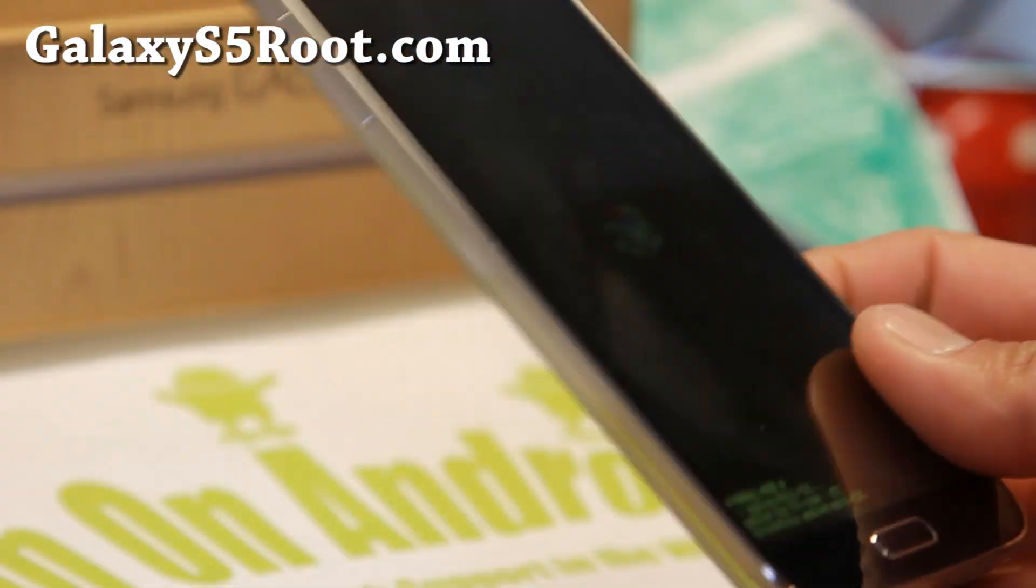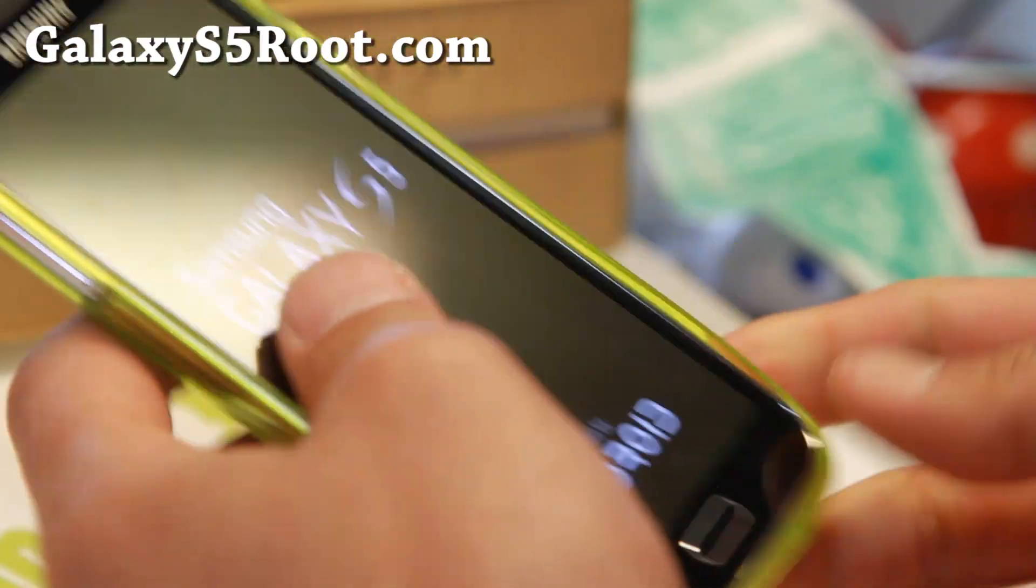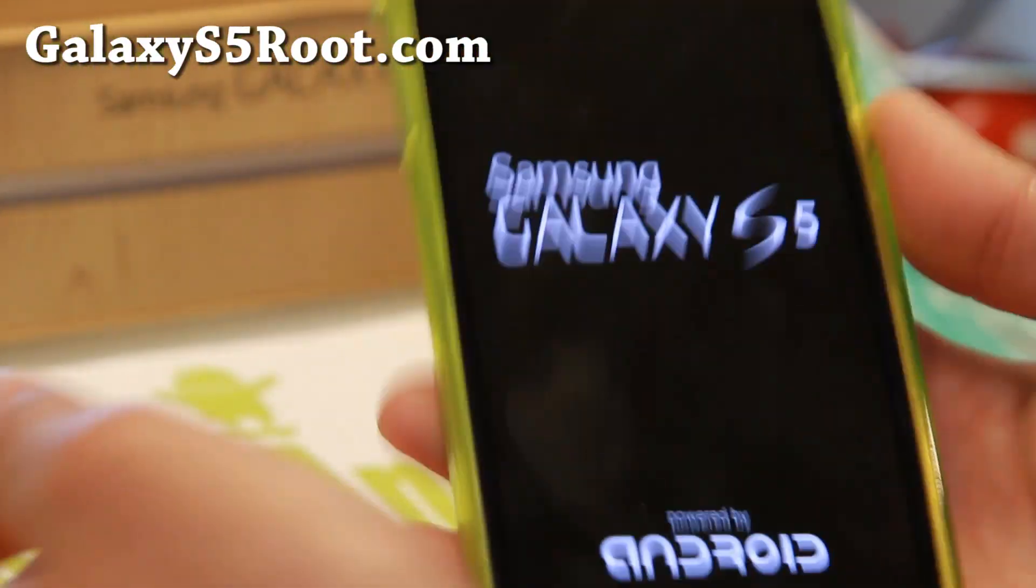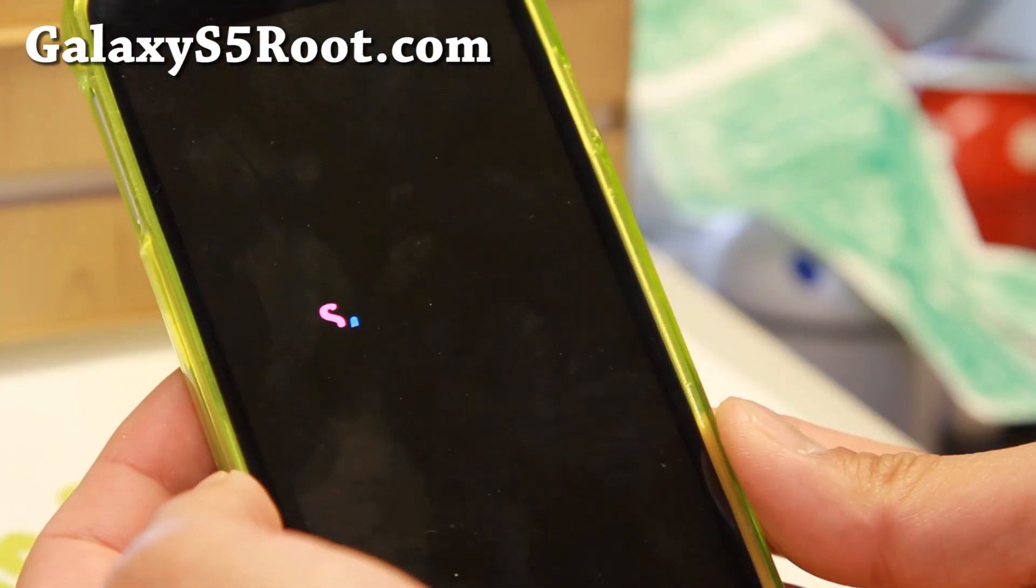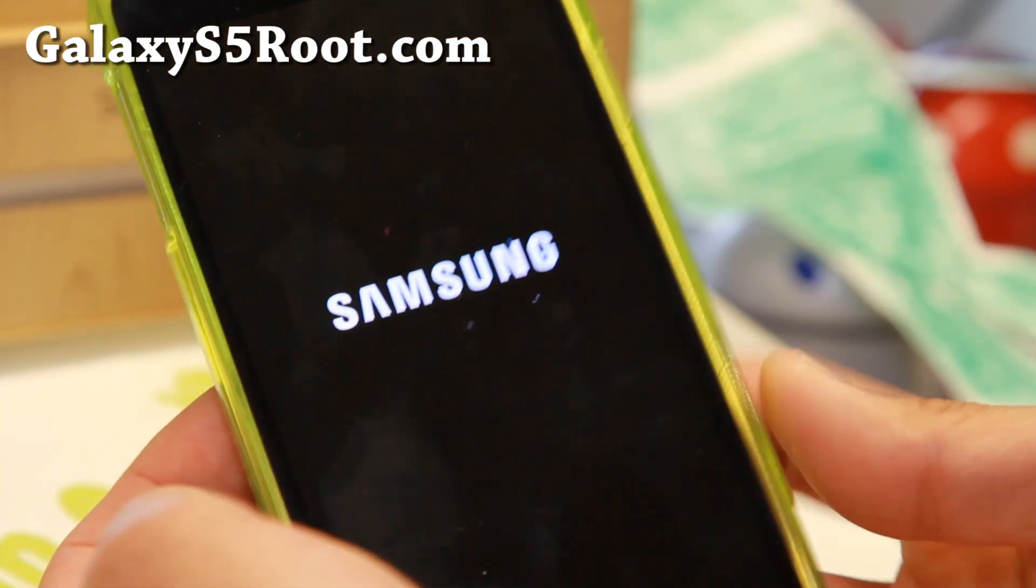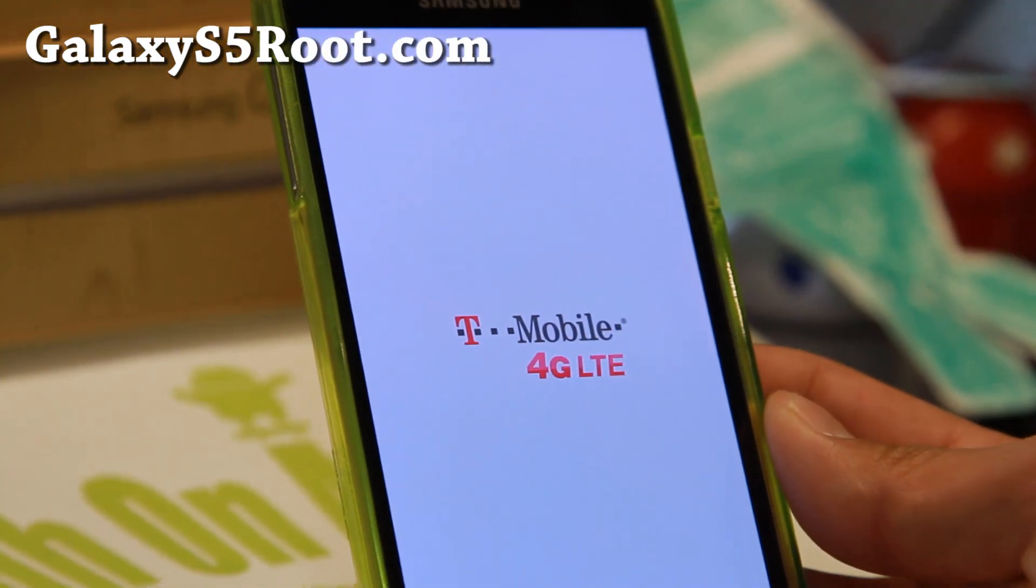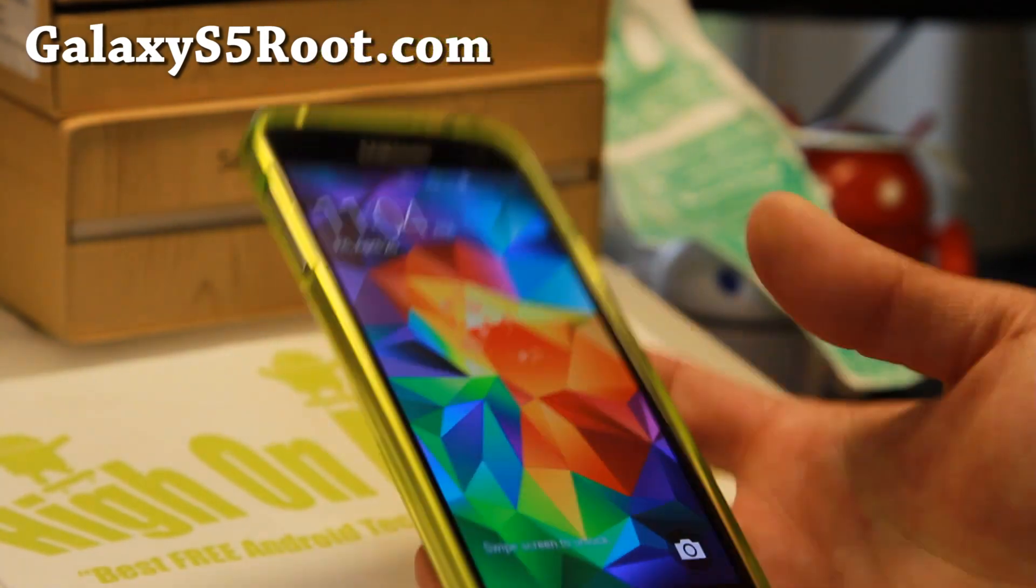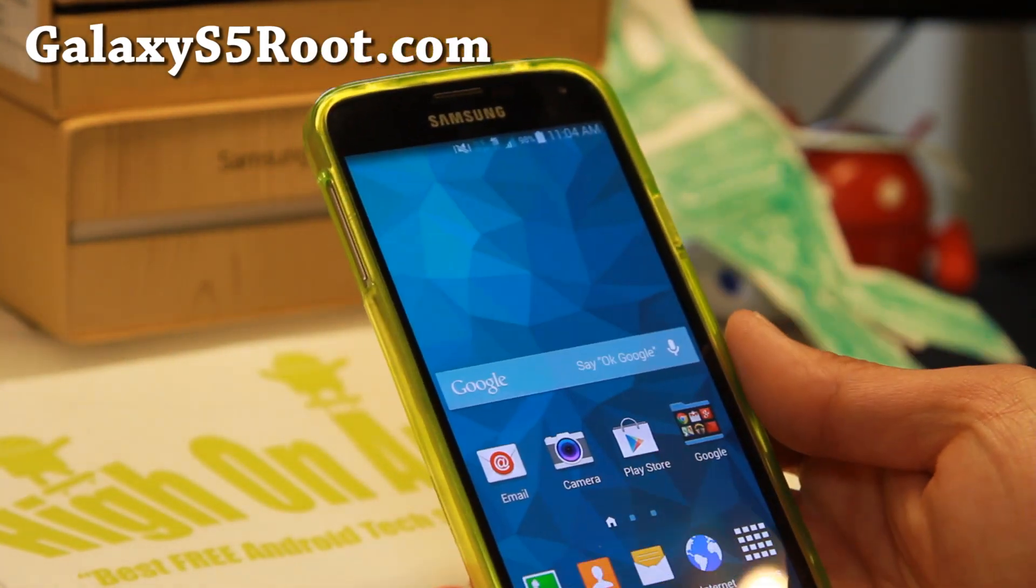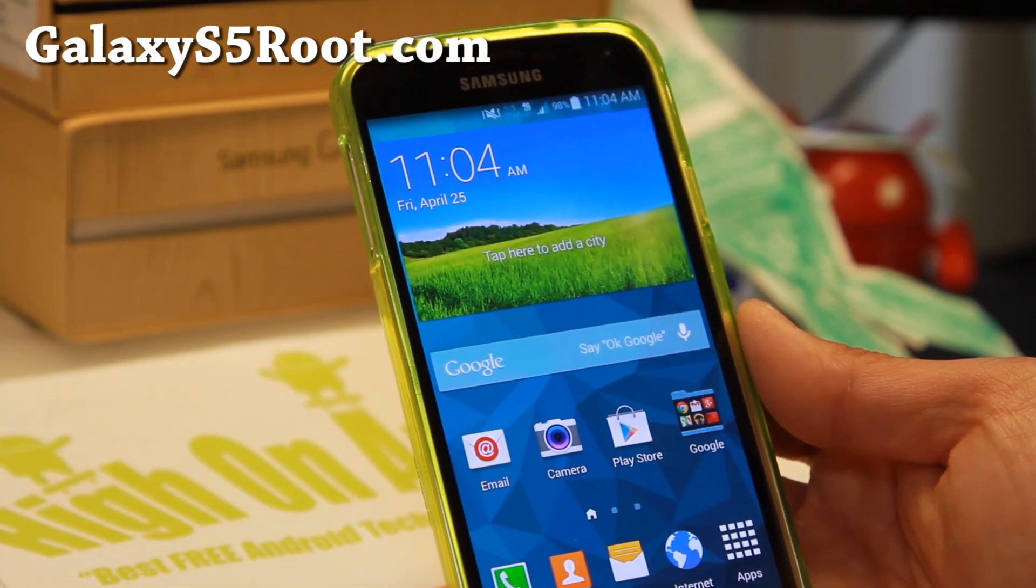Anyway, I hope you don't have trouble unrooting, but that's how you unroot it. If you have trouble, again, you can contact me on Twitter, Facebook, or Google+. And I will see you guys soon. As always, if you have a Galaxy S5, don't forget to subscribe to my email list at galaxys5root.com. And also, my YouTube channel, youtube.com/galaxys5root. And as always, stay hot on Android. Bye-bye.